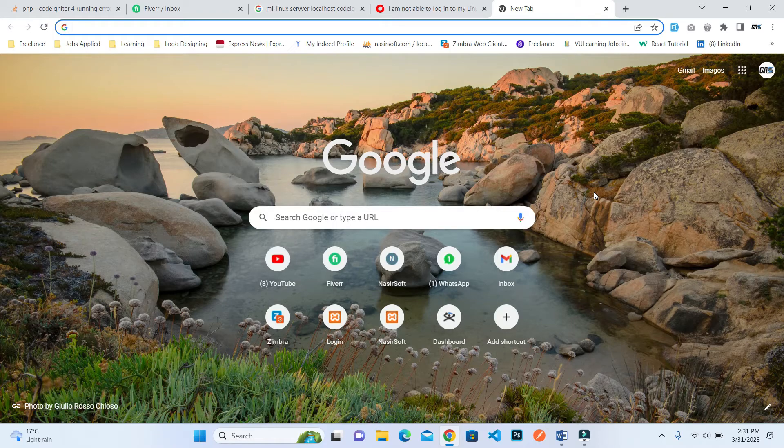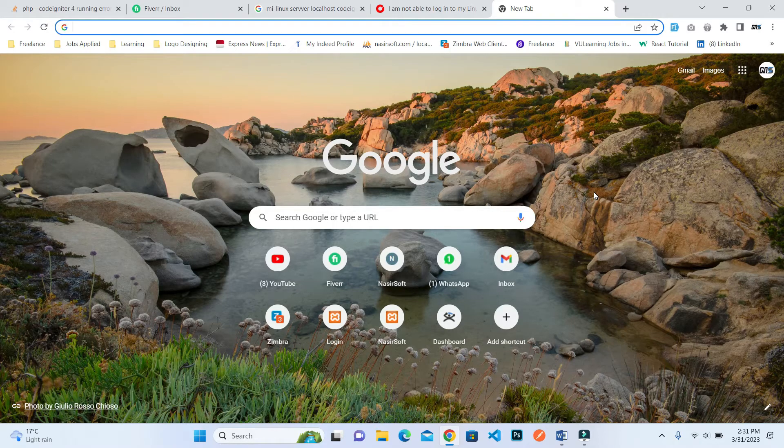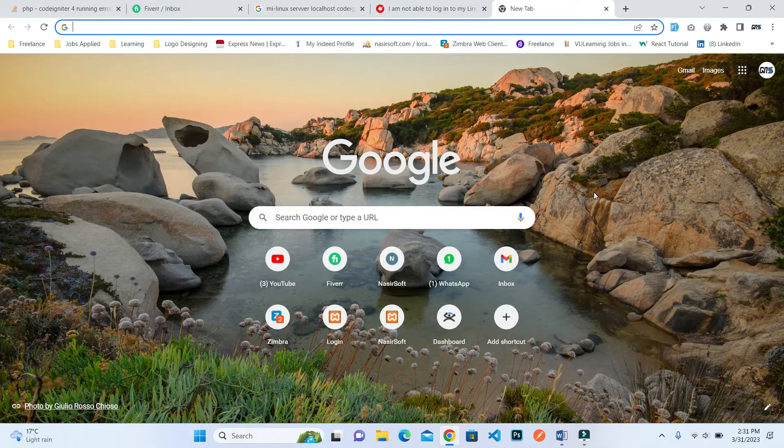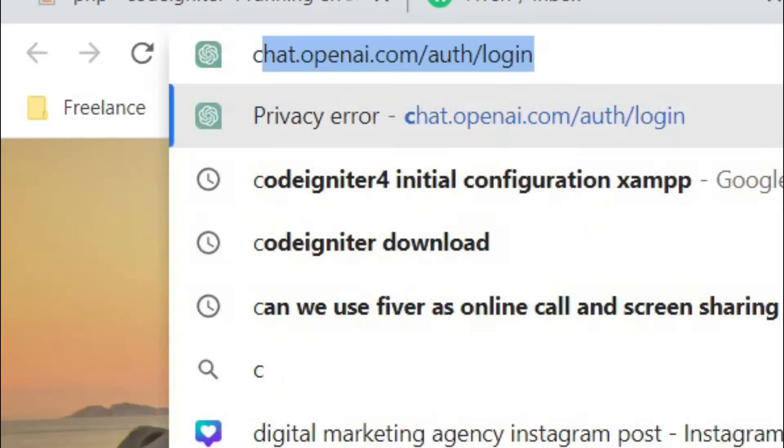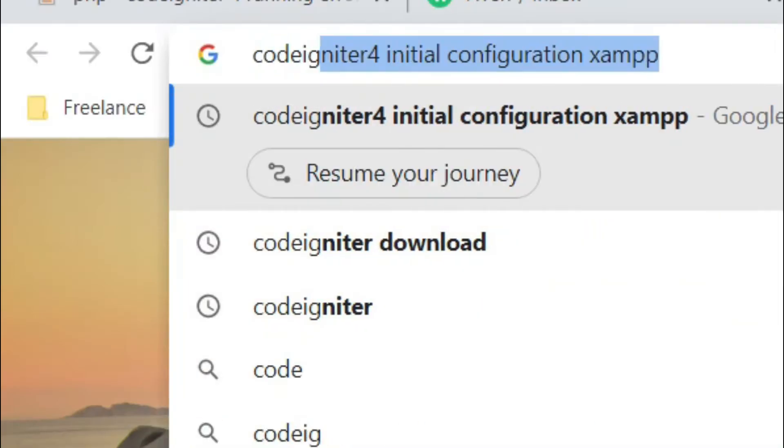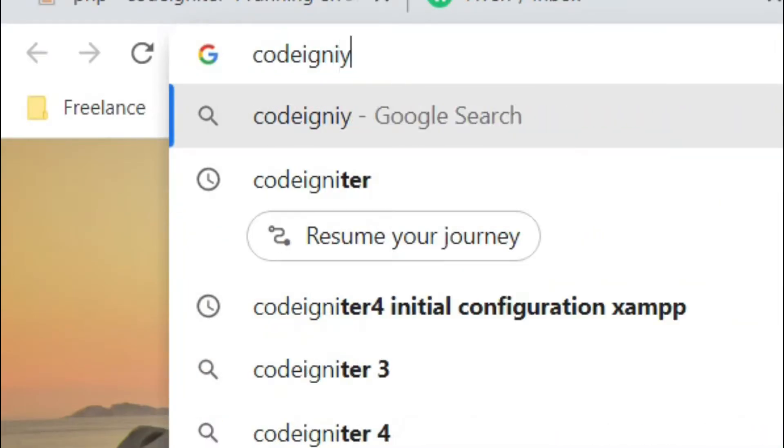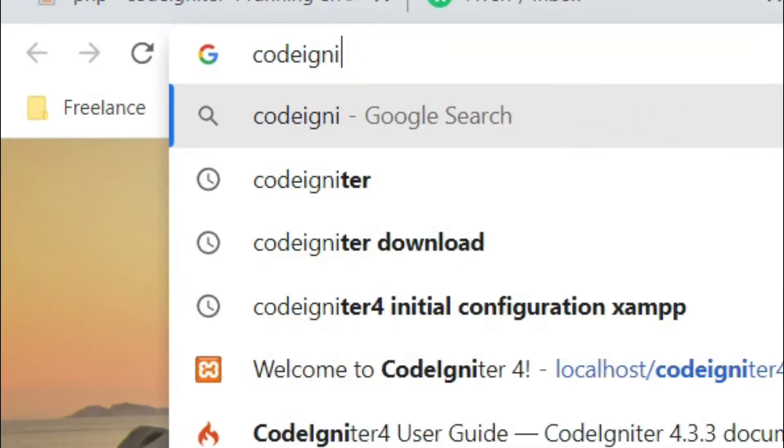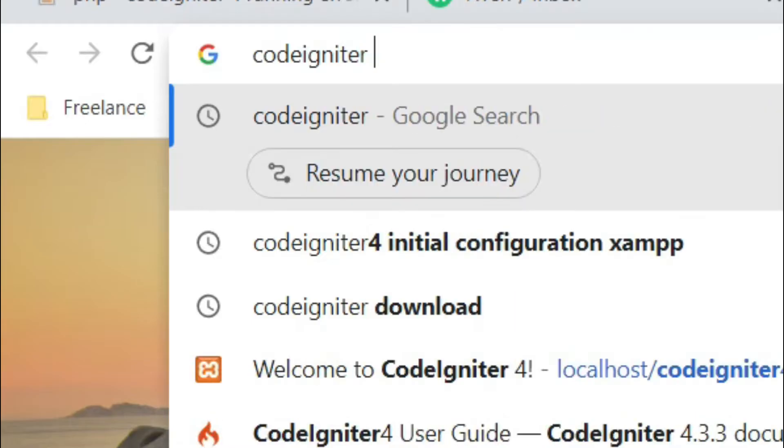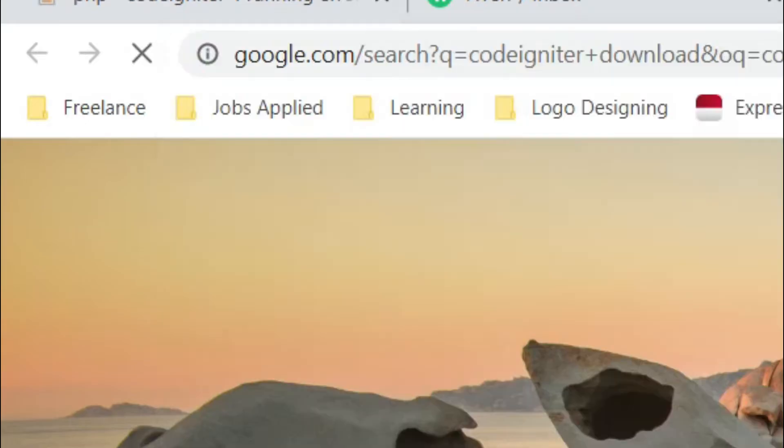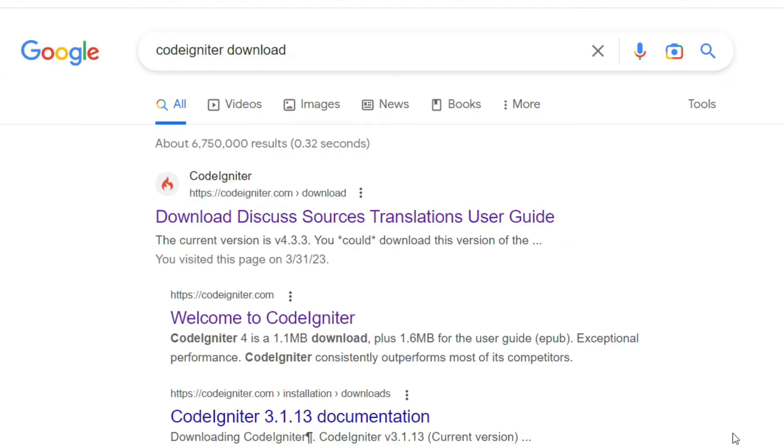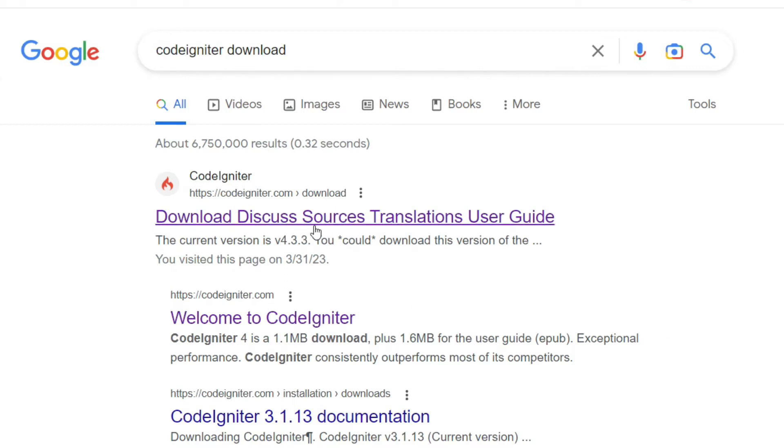Open your browser and search for 'CodeIgniter download'. This is the first official link of CodeIgniter. Click on this download.